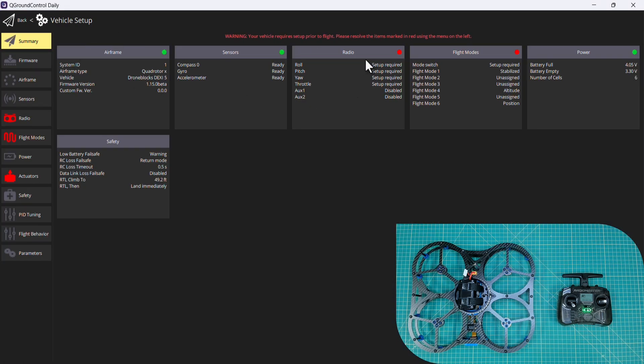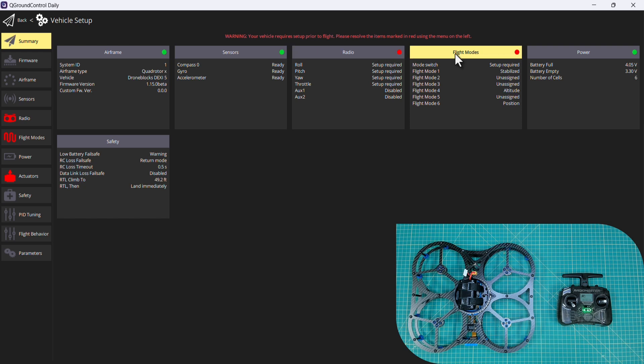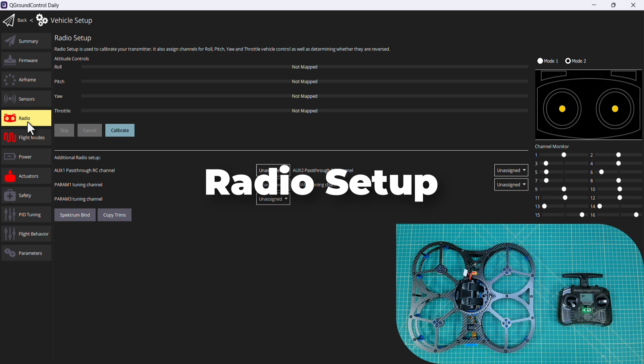You'll notice that our radio setup is red as well as flight mode, so we're going to configure both of these in this video.